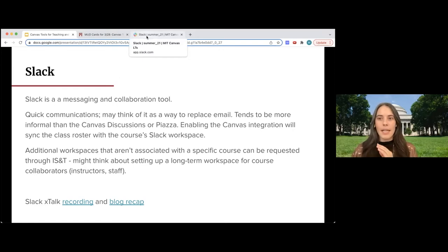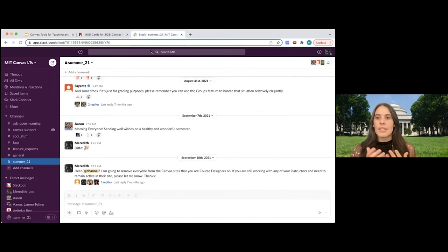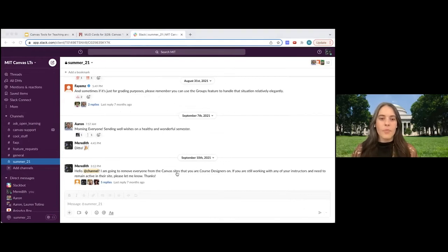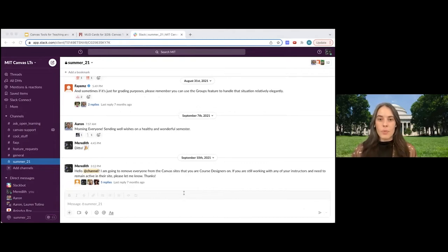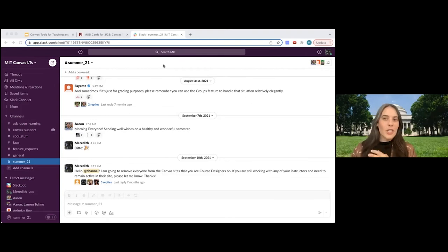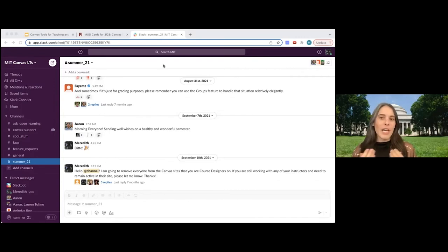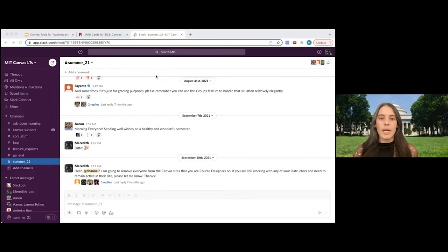Typically you would run Slack as an app outside of the browser, but I've enabled it in my browser window here. You can see there are several different channels, and Slack enables discussions that can be public to the whole class, private groups, or one-on-one discussions. Students can also use Slack to share files, GIFs, and react through emojis. Slack enables video and audio recording as well — there's a pretty robust feature set. And students really like this tool; many of them use it outside of the classroom, so it's something a lot of students are already familiar with.